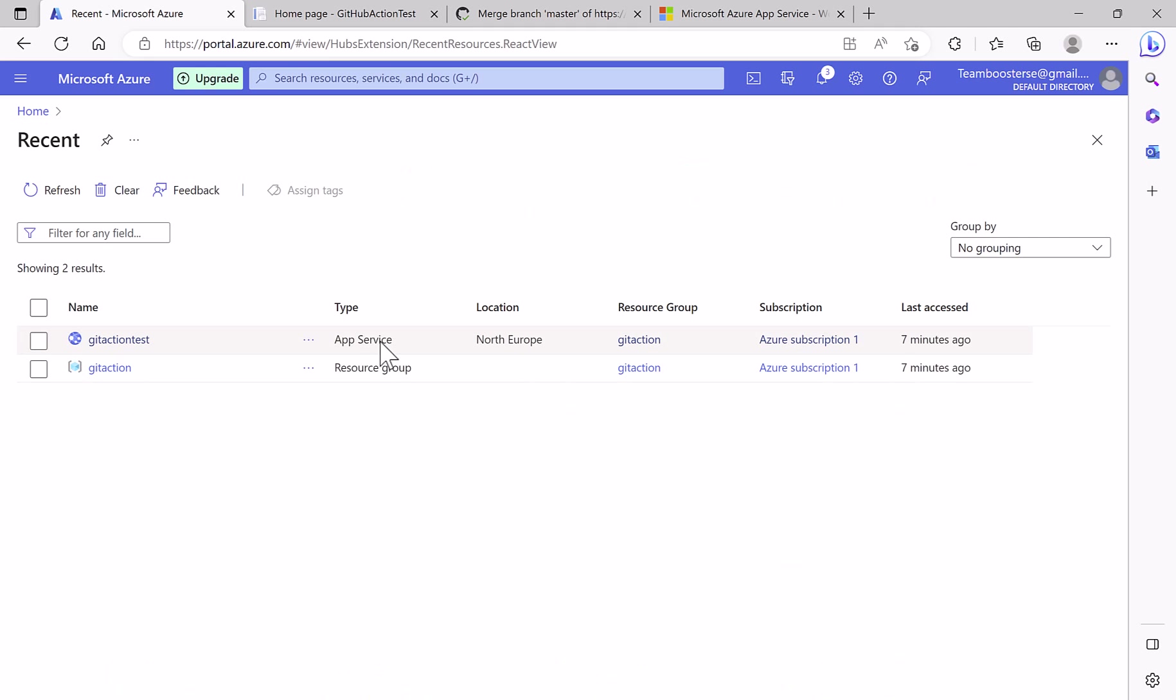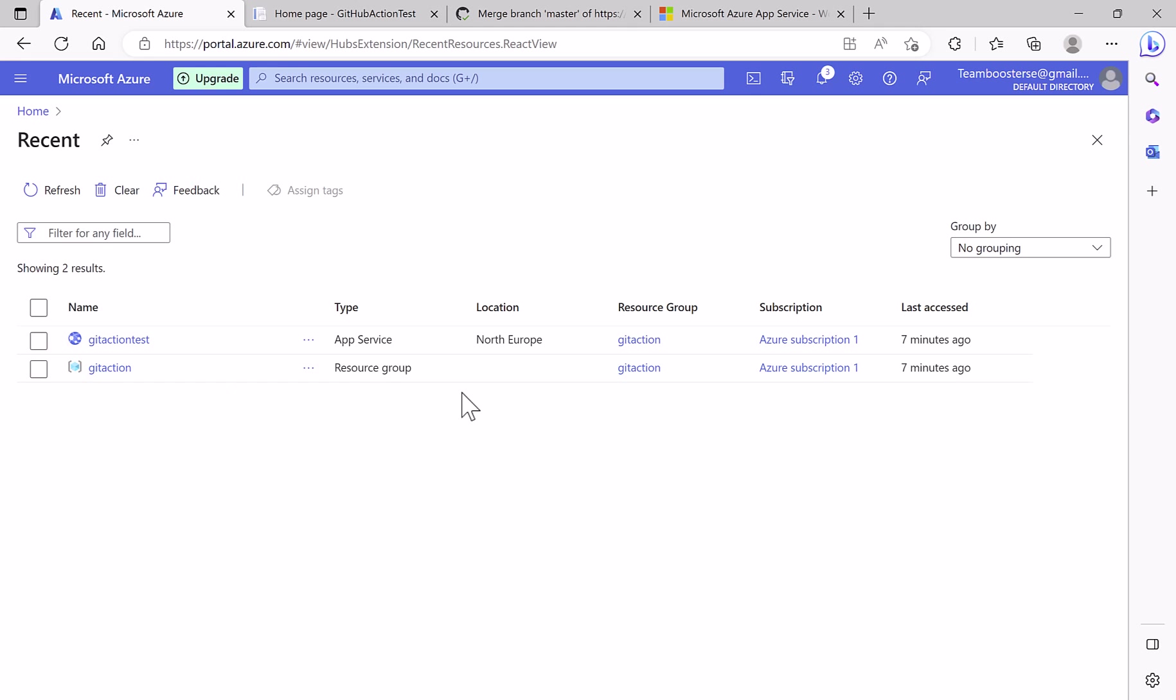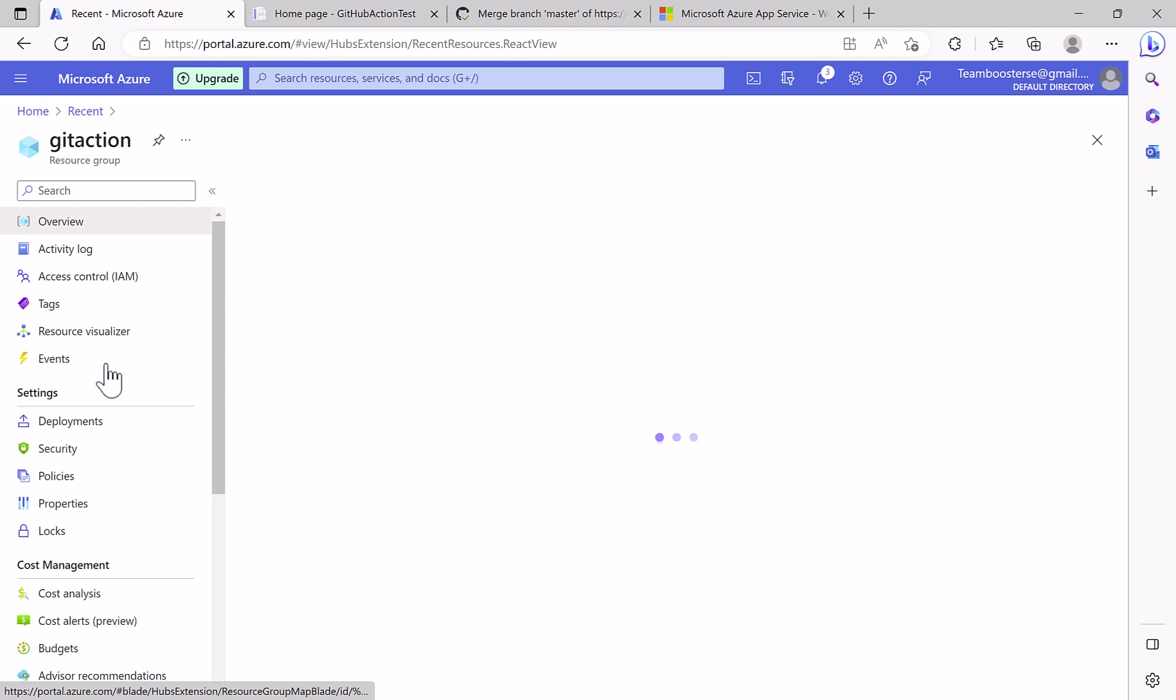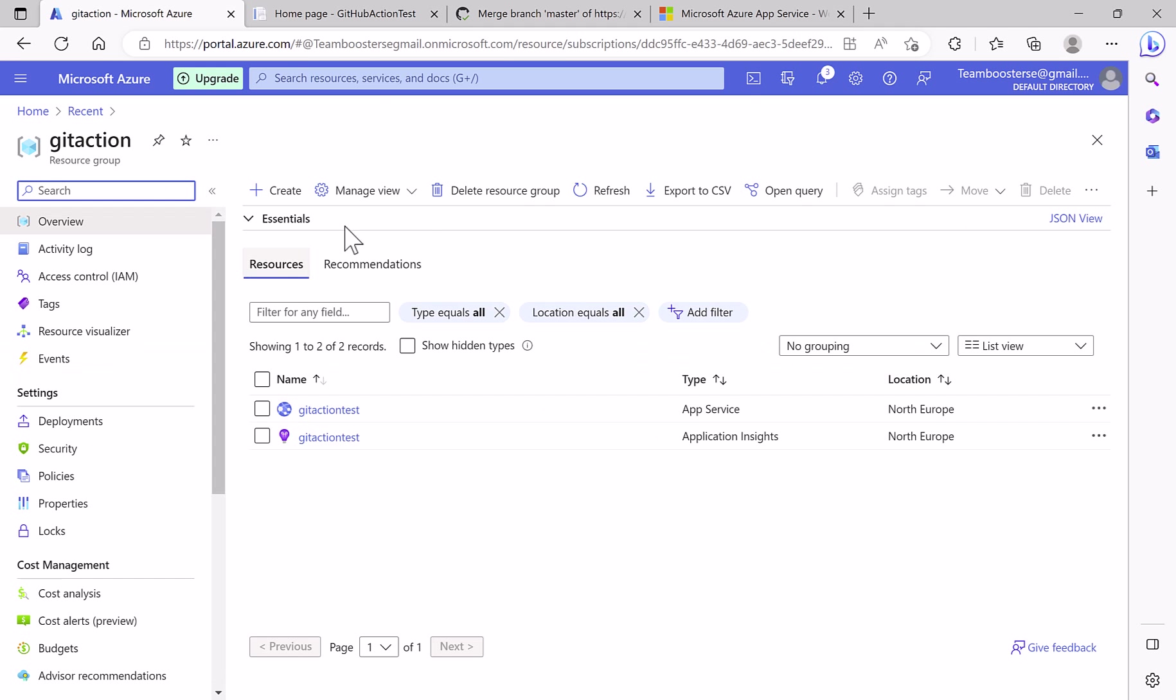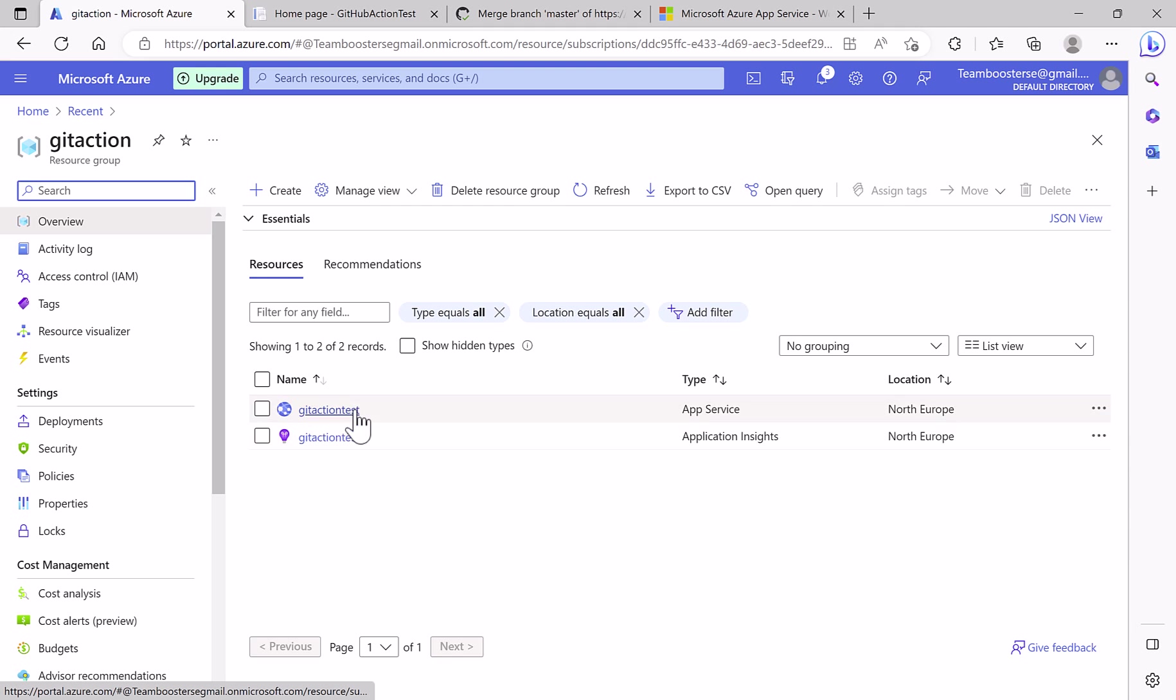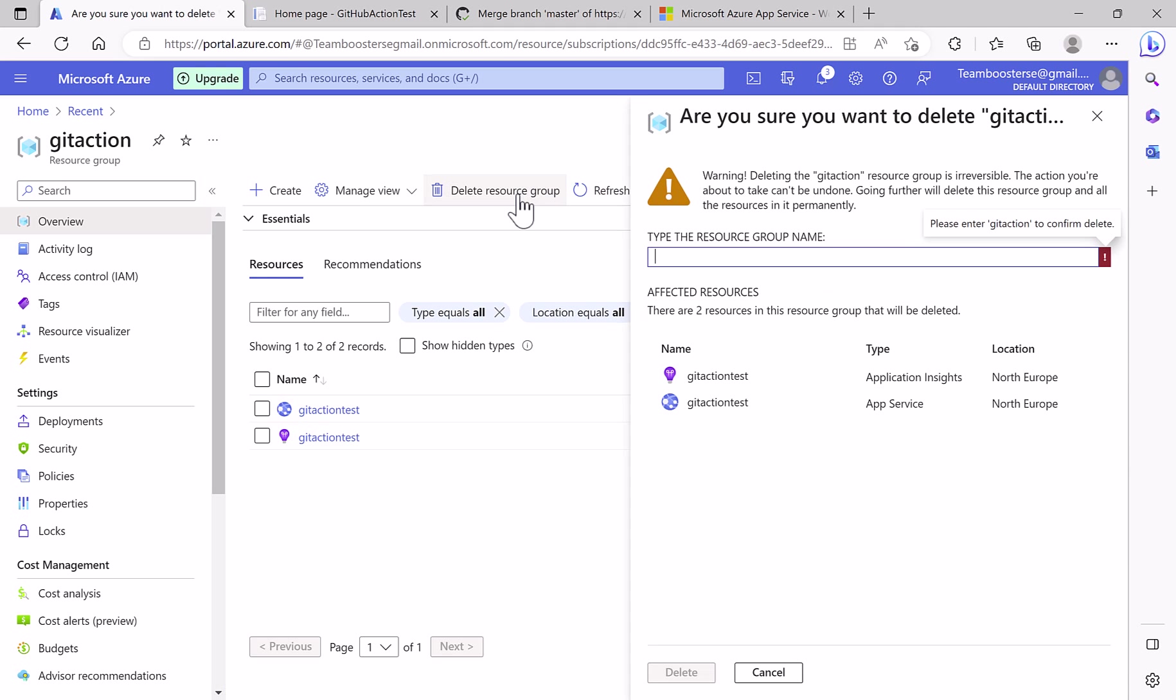Now I come to the portal to delete the resource group. If I open the resource group, you see that this resource group has two resources. And I delete this one. Azure will delete all the resources.